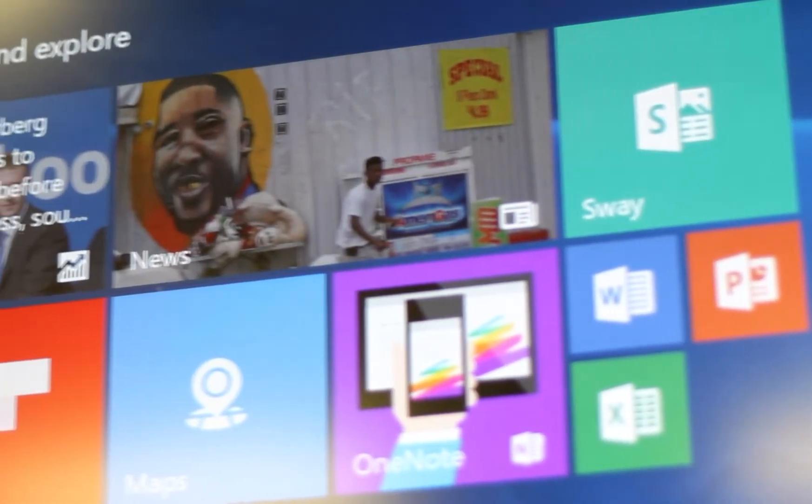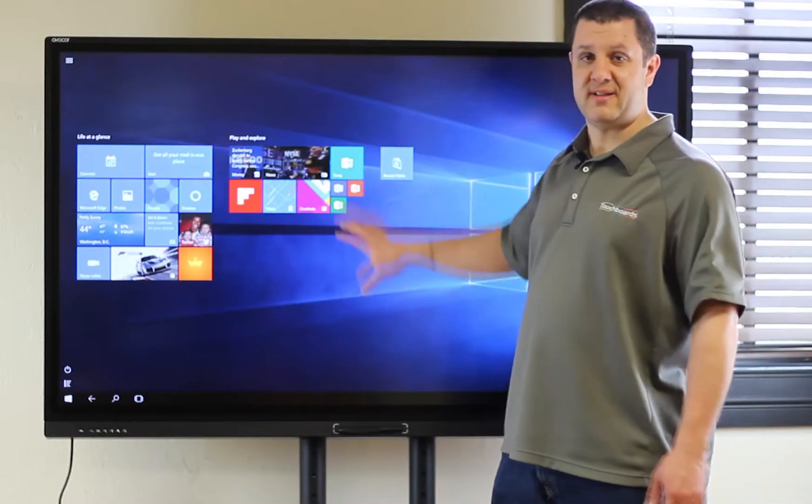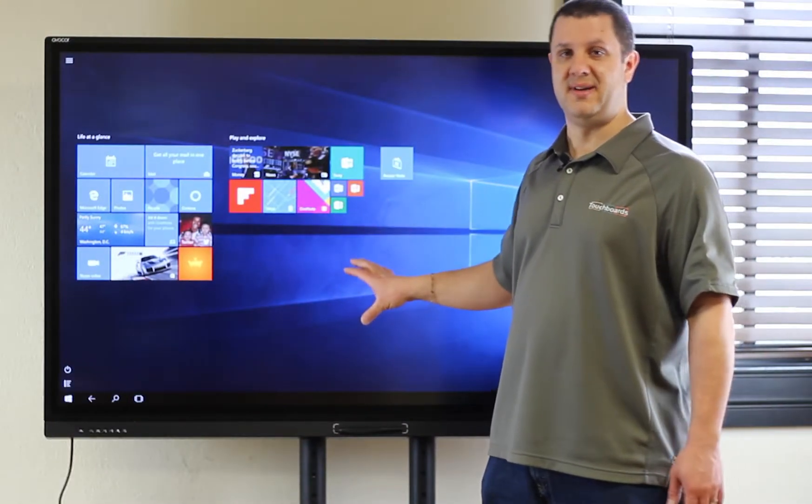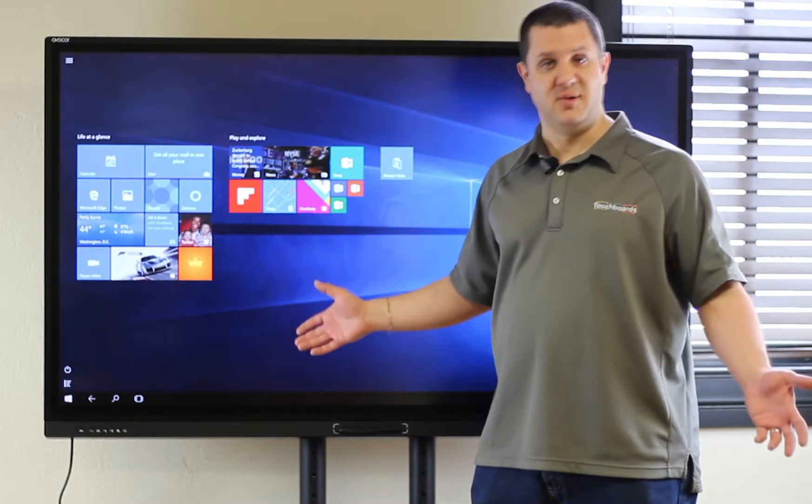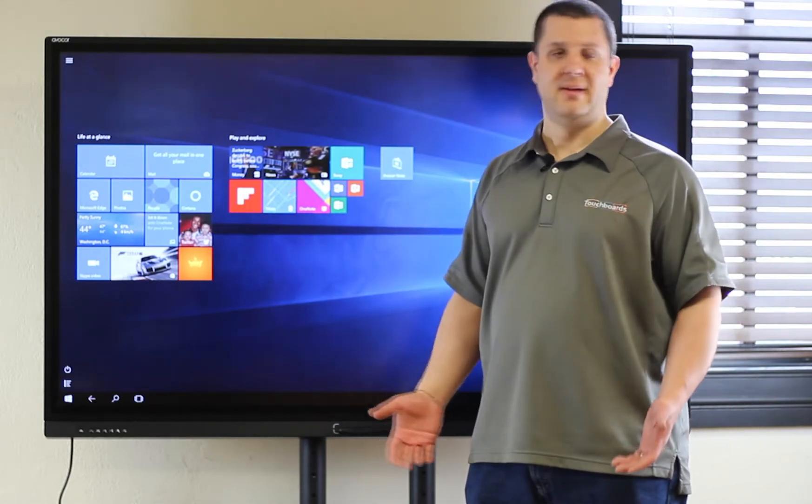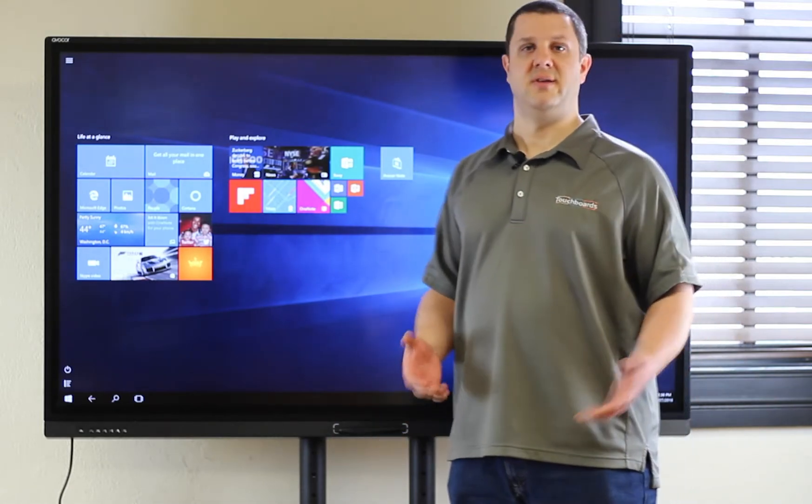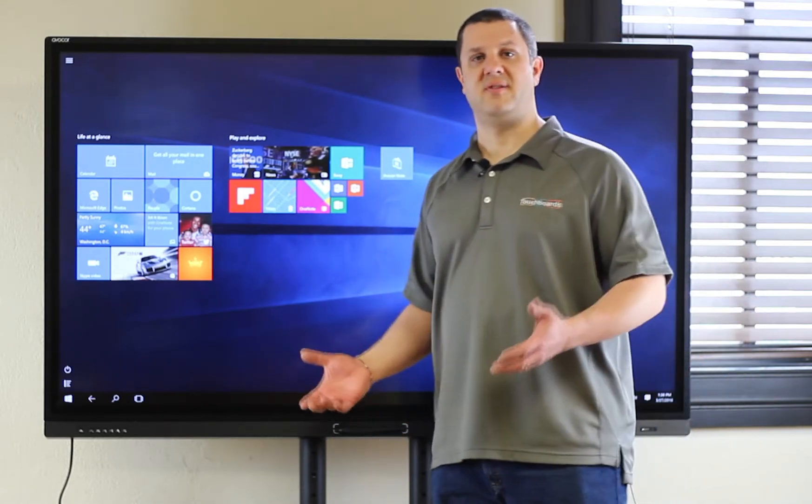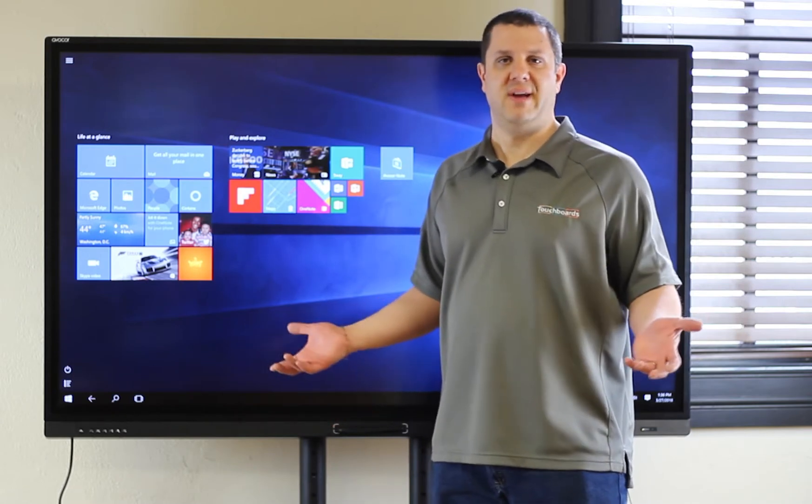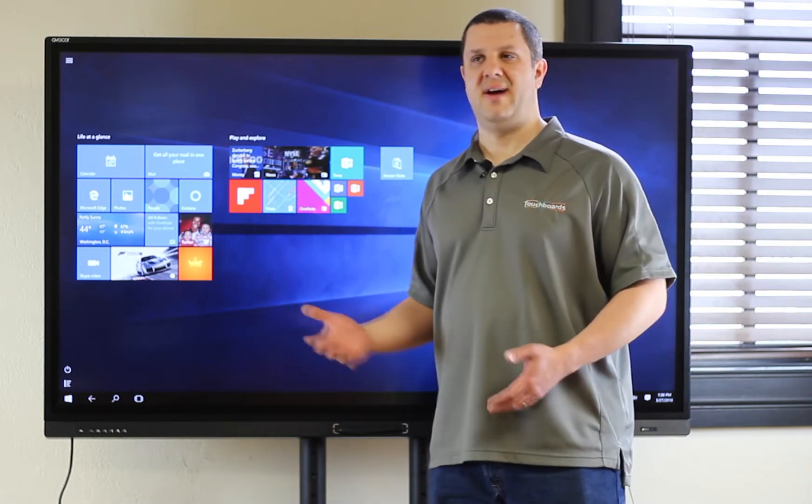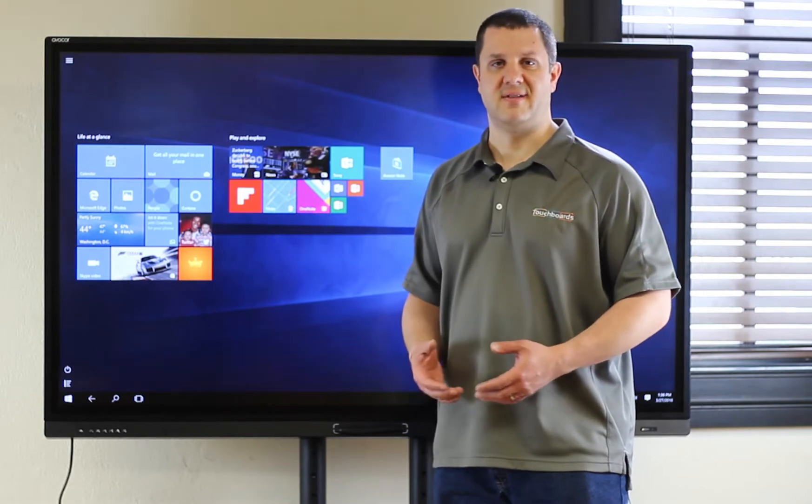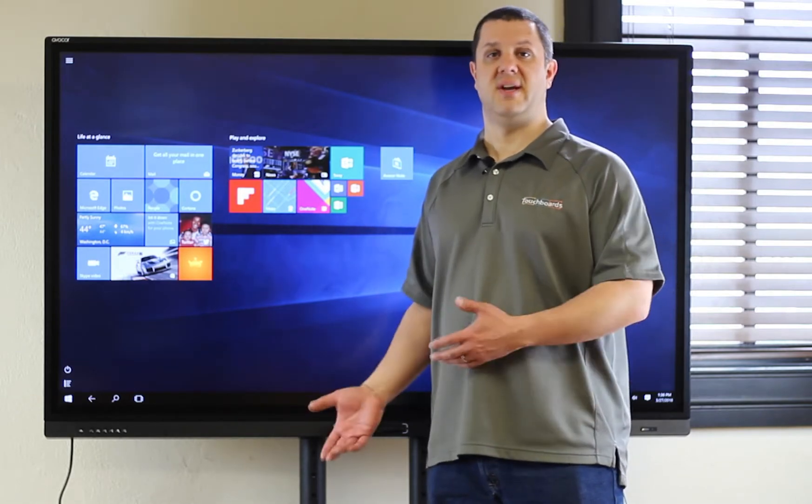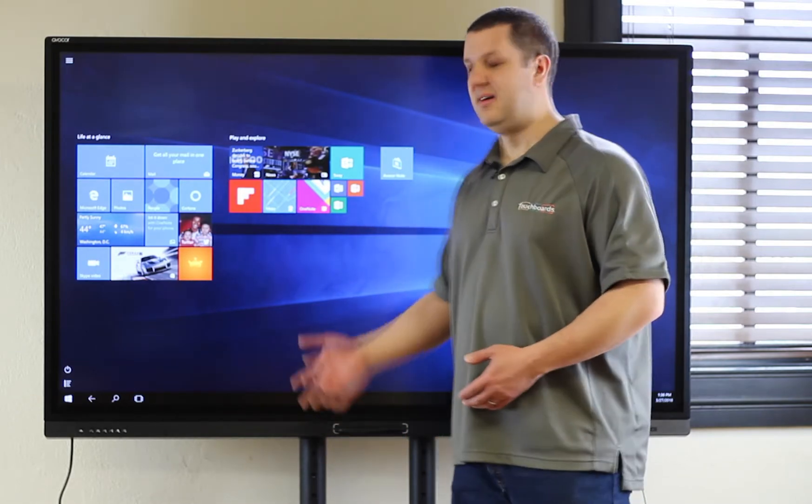That's right, this is the Windows desktop that's built into the display. Now, what does that do for you? Well, if you're in a Windows environment and you get an interactive display that's using Android, nobody's using Android, right? You've got to figure out how to get that integrated into your system and you're most likely going to just get another PC to use with it.